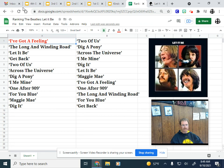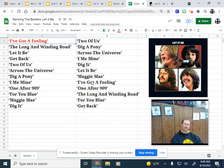So here we go. That's my ranking: Dig It, Maggie Mae, For You Blue, One After 909, I Me Mine, Dig A Pony, Across the Universe, Two of Us, Get Back, Let It Be, The Long and Winding Road, and I've Got a Feeling.